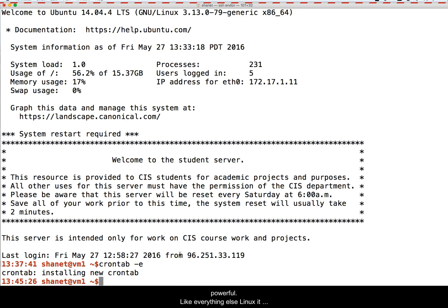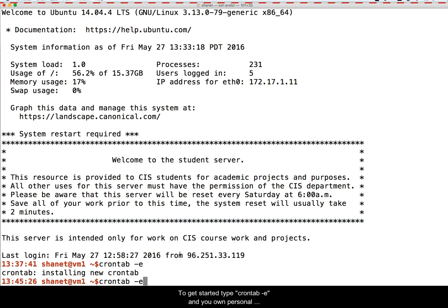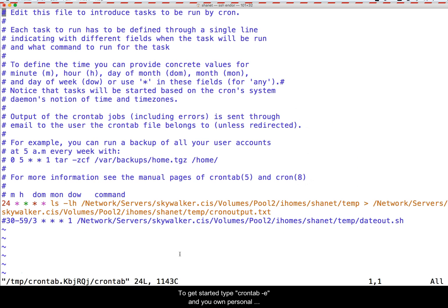The cron utility is really cool because it is so simple yet powerful. Like everything else in Linux, it has syntax that you have to get used to.